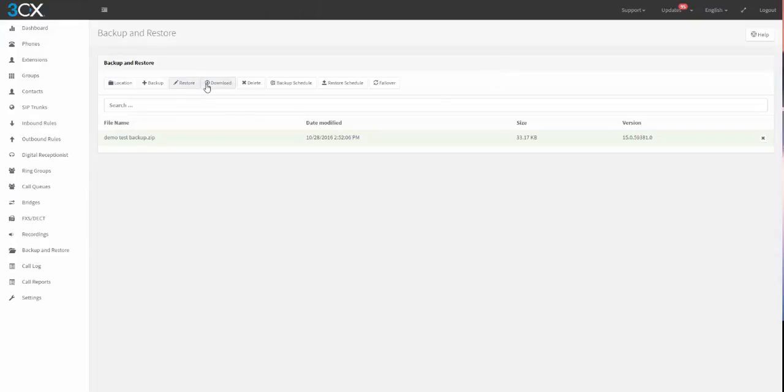You can download it to keep a copy off the local machine, delete, create a backup schedule, restore schedule, and what have you. Again, this is 3CX version 15 in the cloud, the Google Cloud. It's also PBX in a Flash version 5, which is now powered by 3CX.